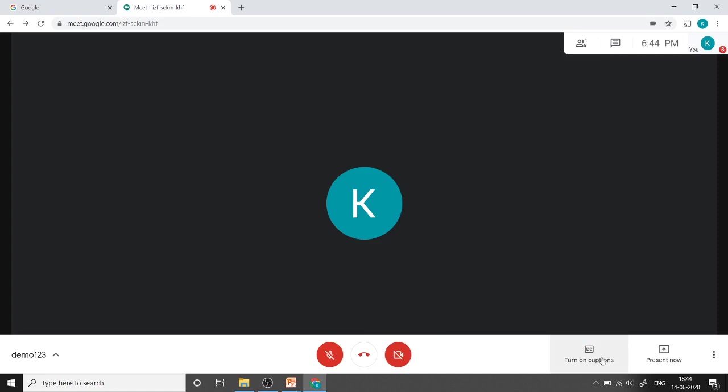This is the button for turn on captions. If you click here, whatever you are speaking, the captions are automatically displayed at the bottom side.